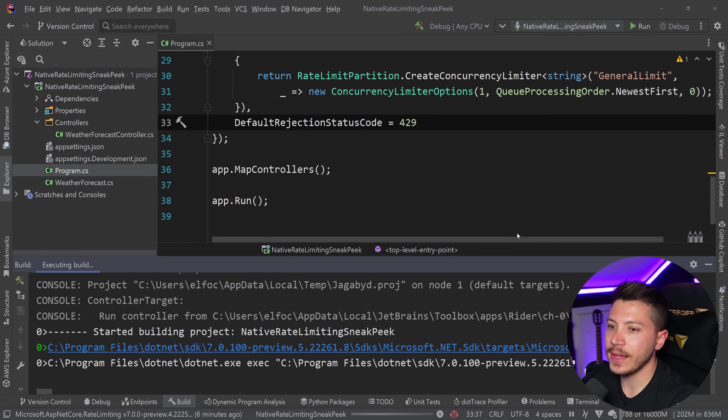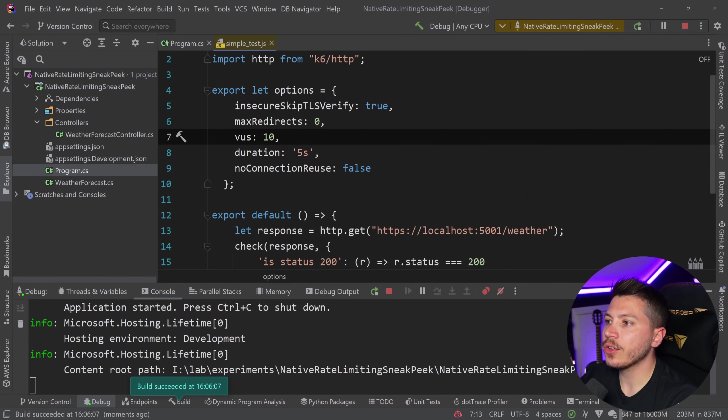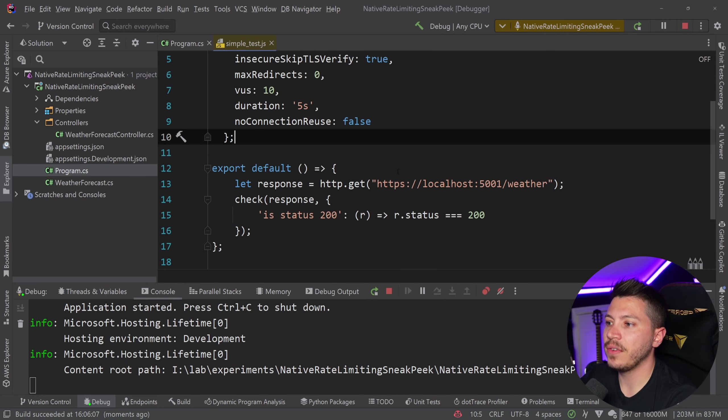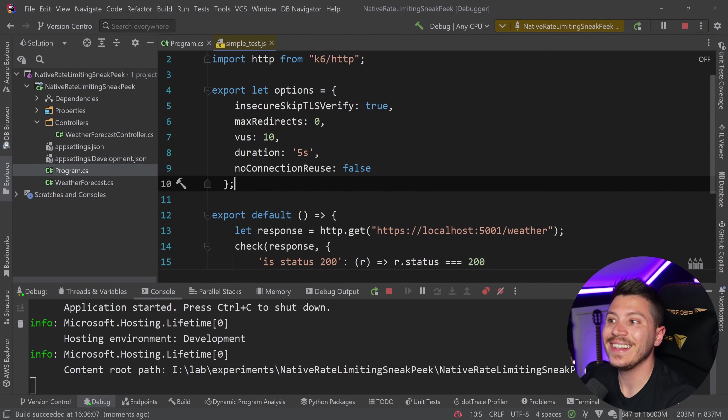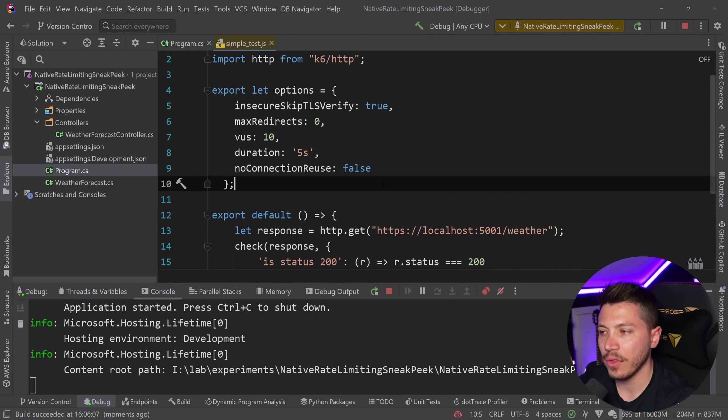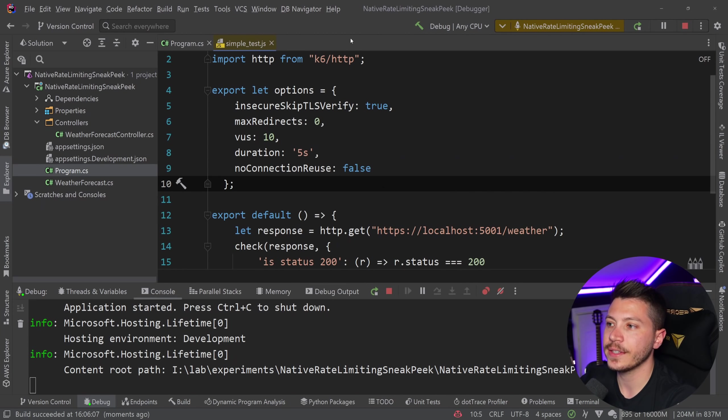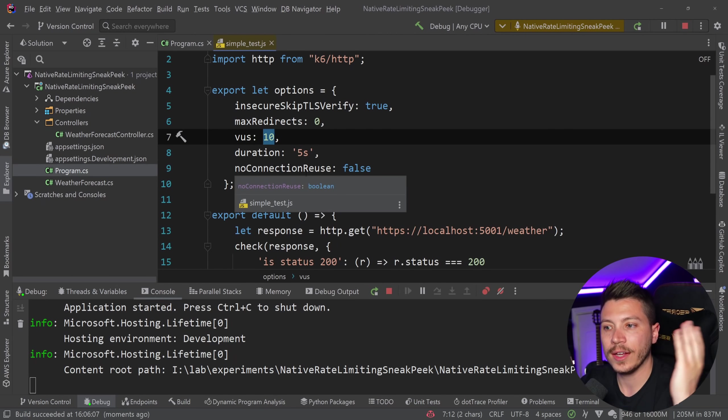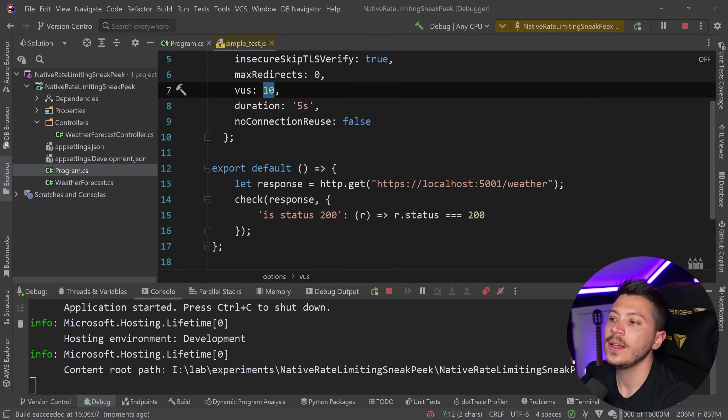And I've already created this very simple performance test in K6. If you don't know what K6 is, I do have a video for that as well. It's a performance testing tool, basically, and will allow me to have 10 concurrent virtual users trying to smash this API down.